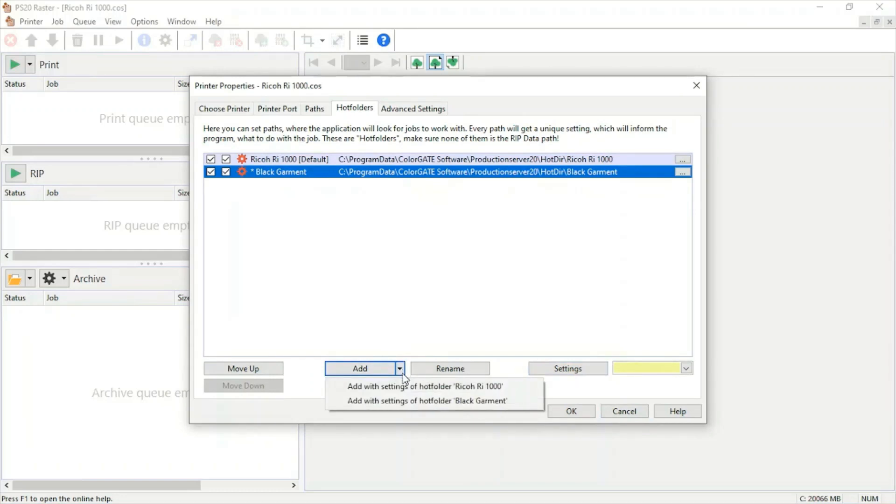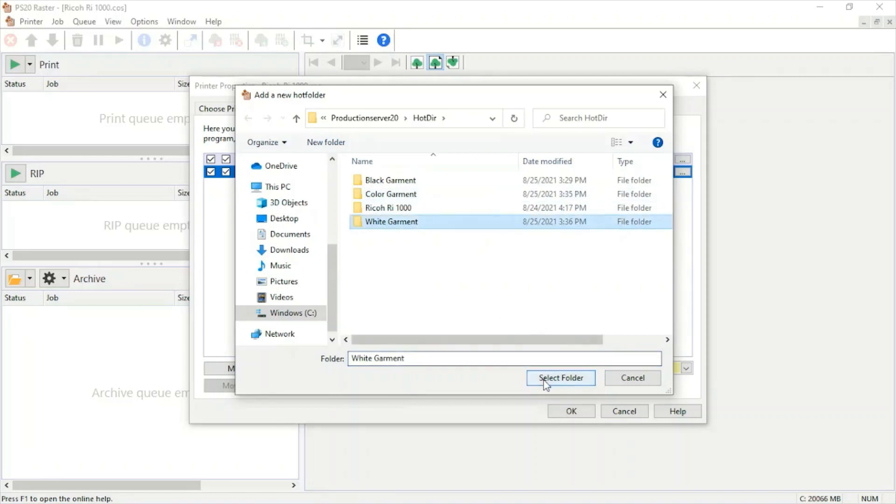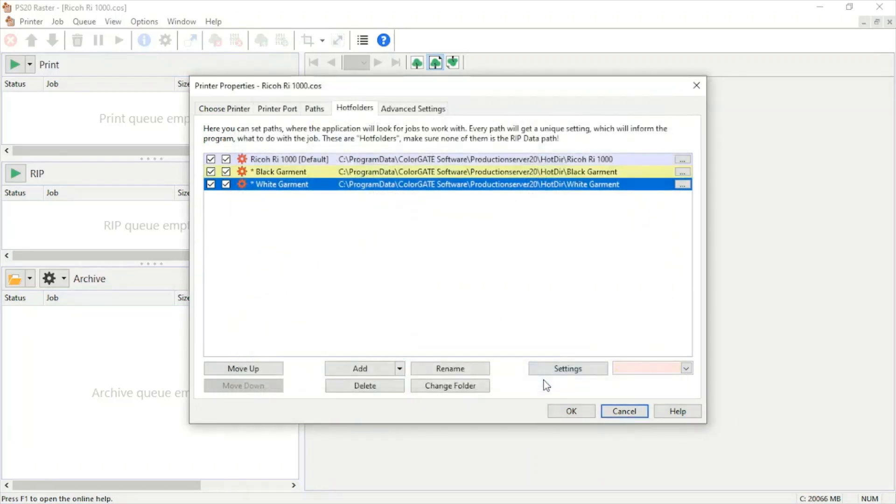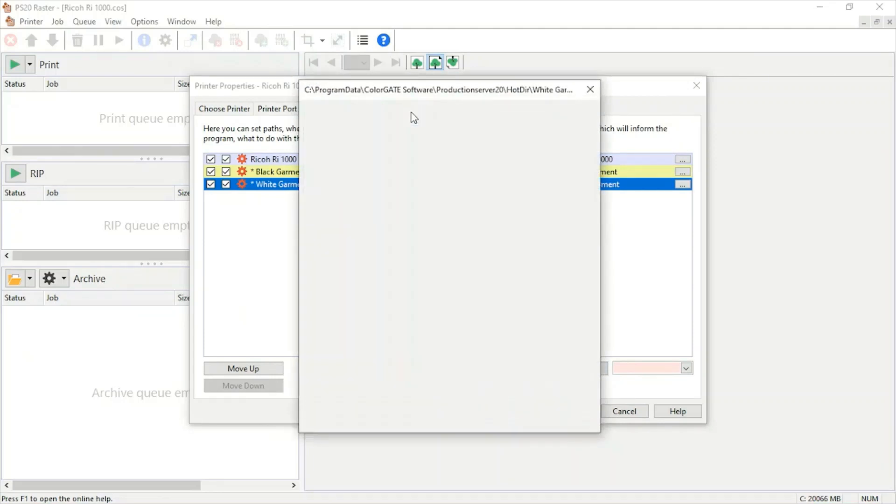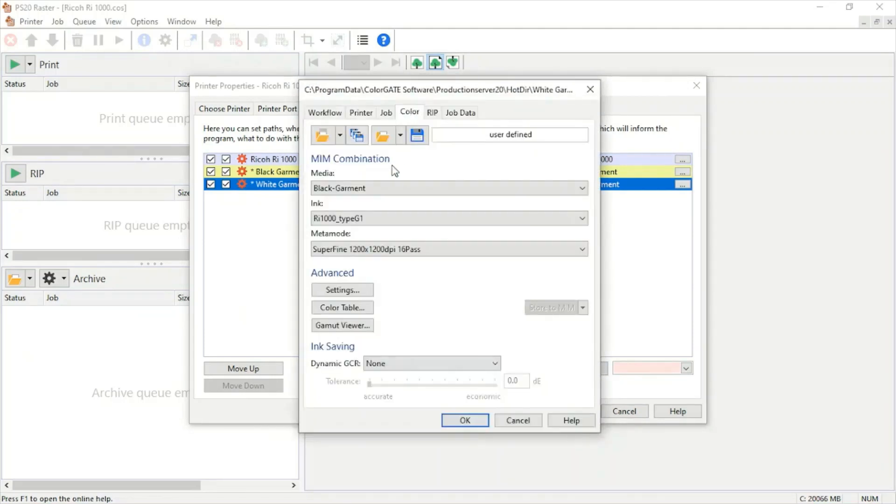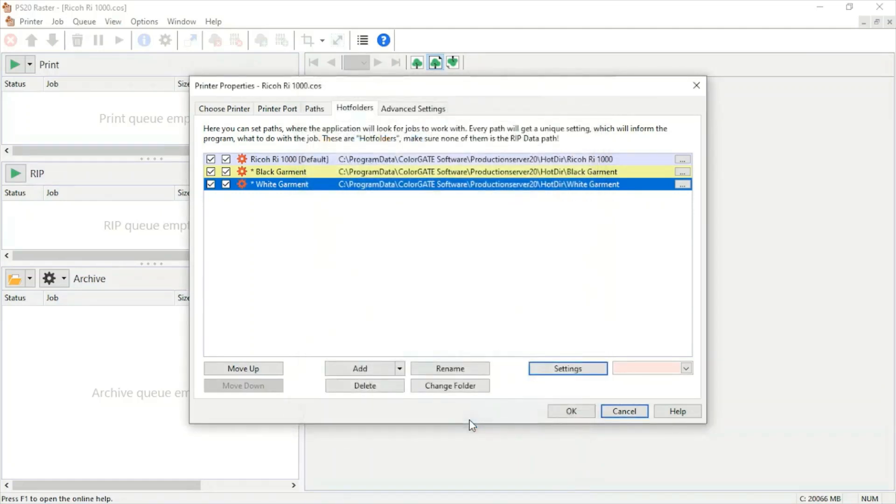We're going to hit the down arrow, hit black garment. We'll set up our white. We're going to hit settings, jump over to color, hit white garment, hit OK, and that white garment is set up.